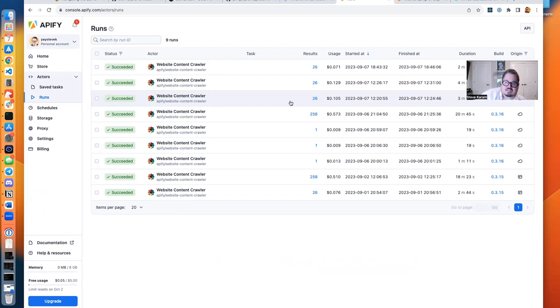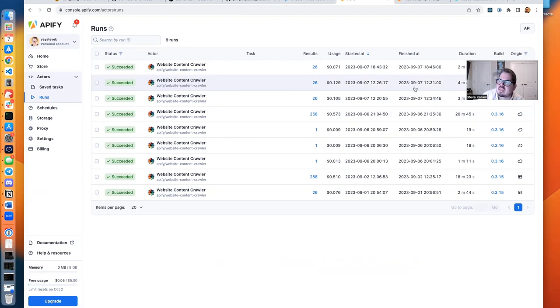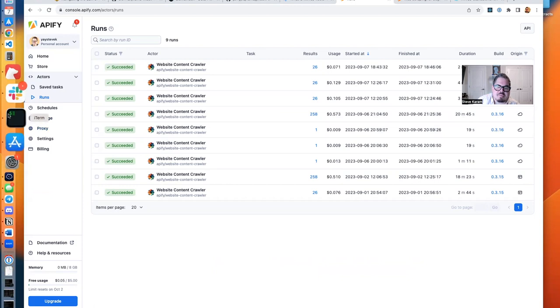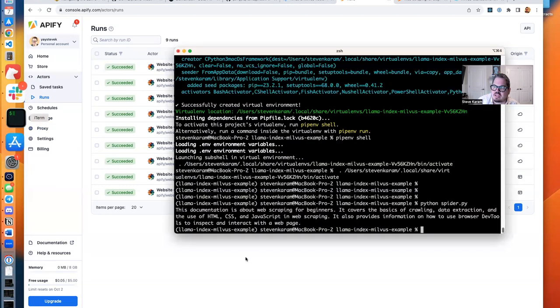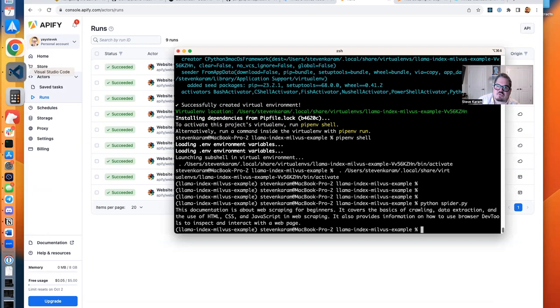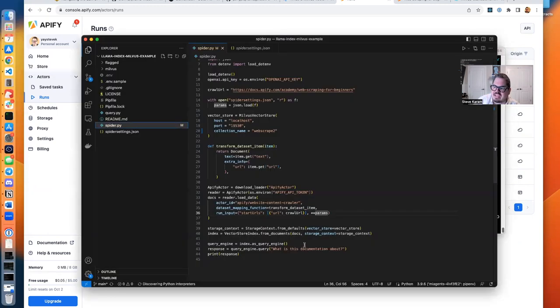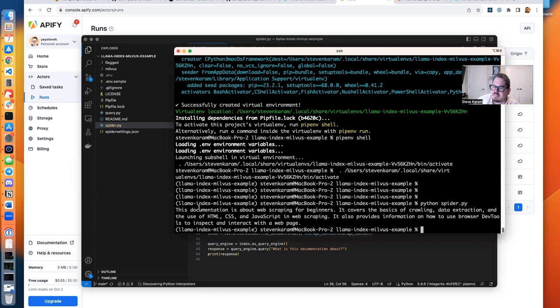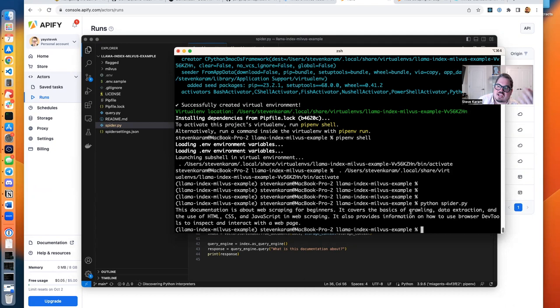And it's done. That was great. So it took two minutes, 34 seconds to scrape that content. I'm going to go back to my terminal window here. Looks like it finished, and it ran our question. If you remember at the end, what is this documentation about? It ran the question. This documentation is about web scraping for beginners. It covers the basics of crawling, data extraction, and so on.